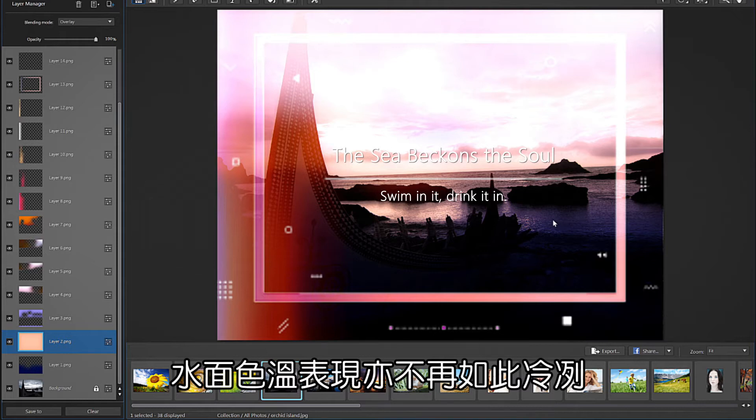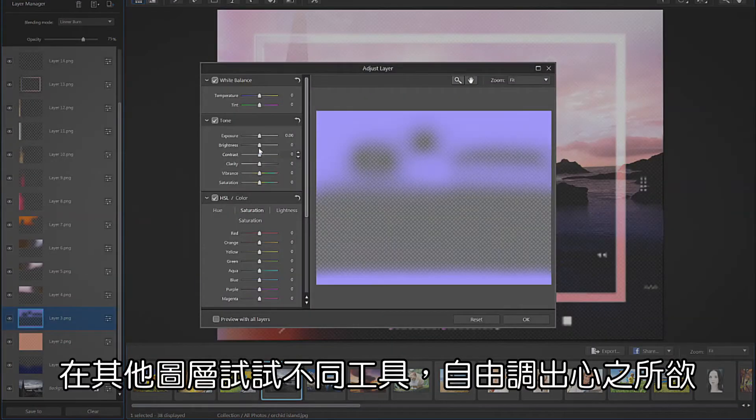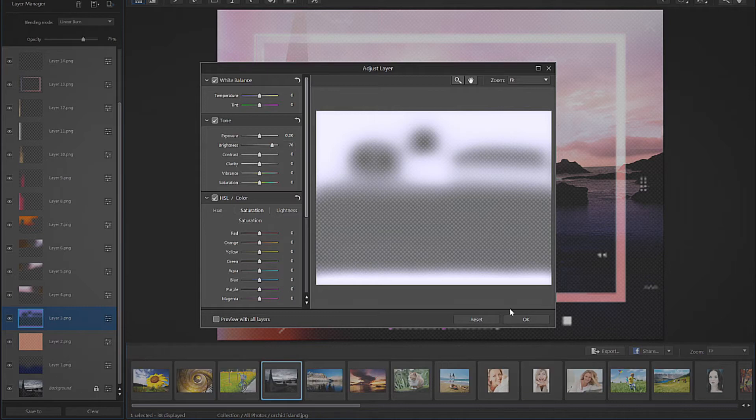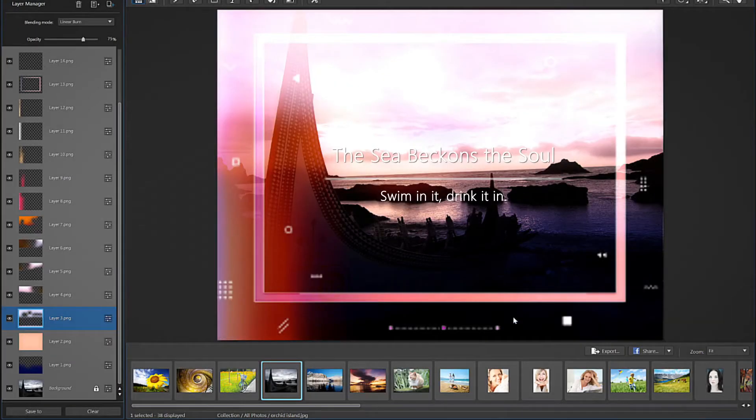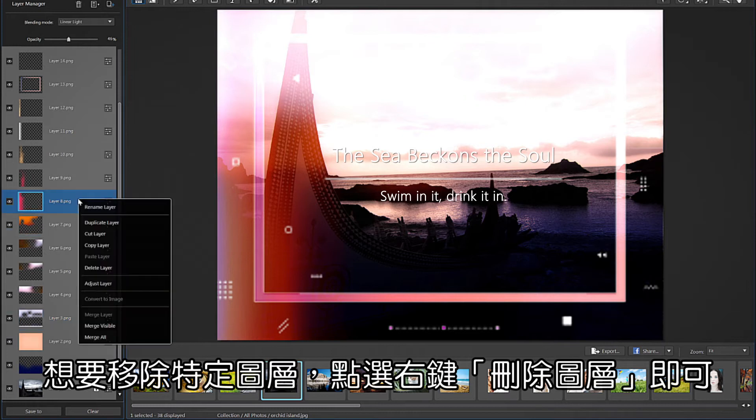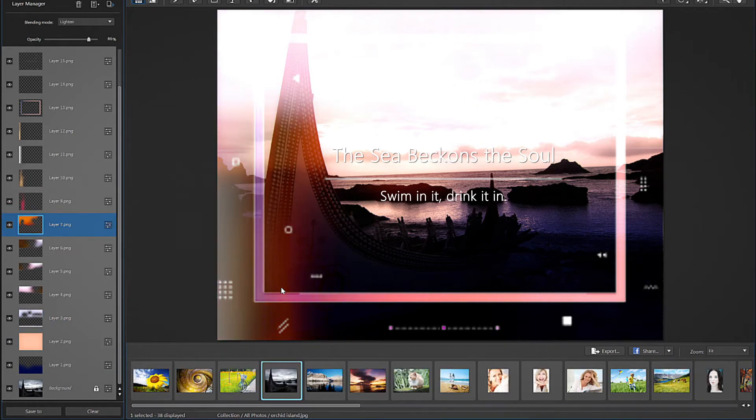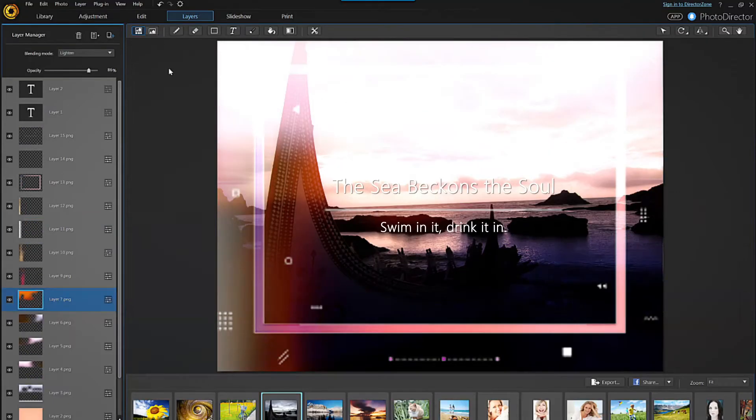You can continue to play around with the various layers to get the effect you want. If you want to remove a layer completely, simply right-click on it and select delete layer.